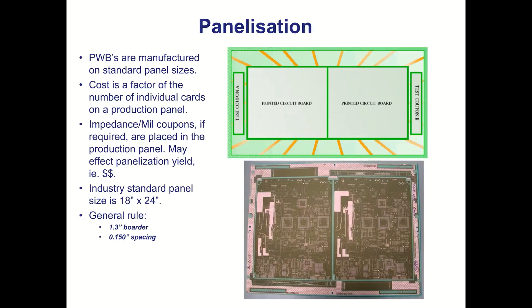And he's going to have areas around the board that he needs to put targets, fiducials, any test coupons that he actually needs to use for verification. And the board you see at the bottom.